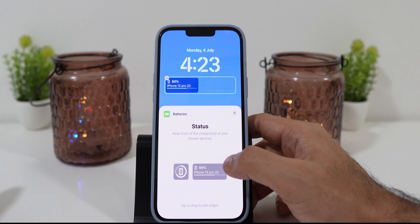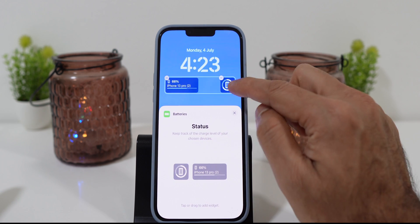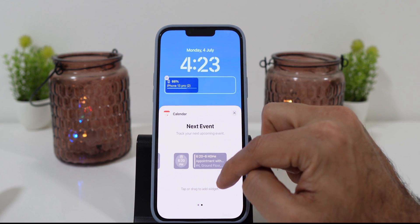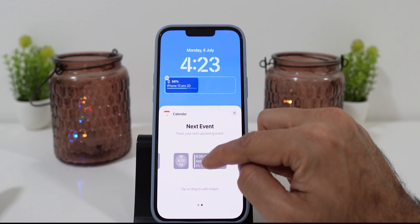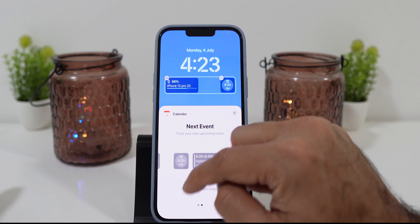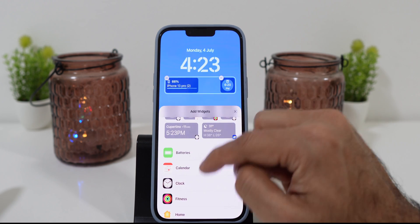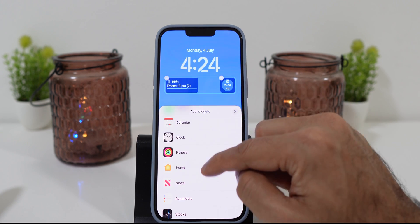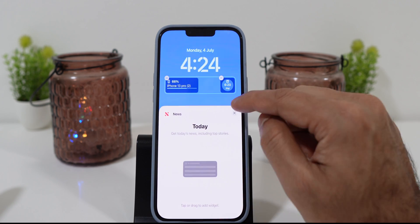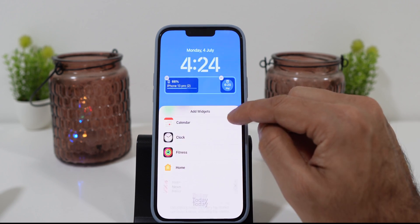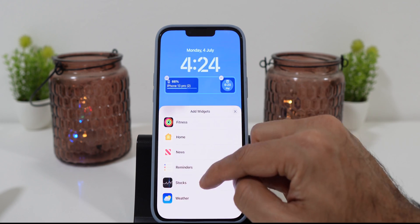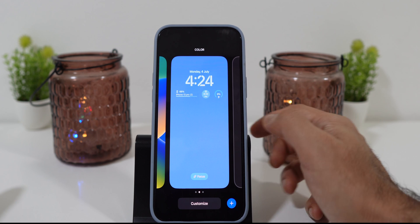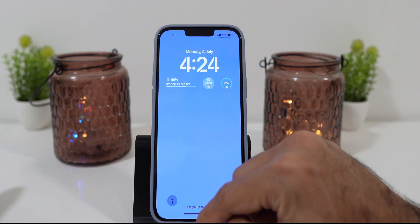Here you can scroll up and go through each application for all the widget selections. At the moment there are few widgets, but I'm sure in the future you will see plenty of options for lock screen widgets on iOS. Once you are satisfied with your selection, click on done and your new lock screen will be saved.